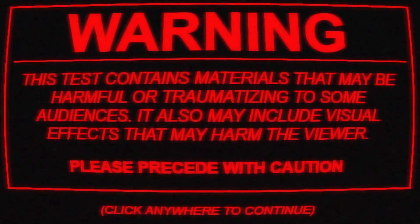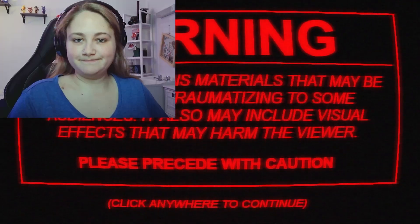Warning. This test contains materials that may be harmful or traumatizing to some audiences. It also may include visual effects that may harm the viewer. Please proceed with caution.